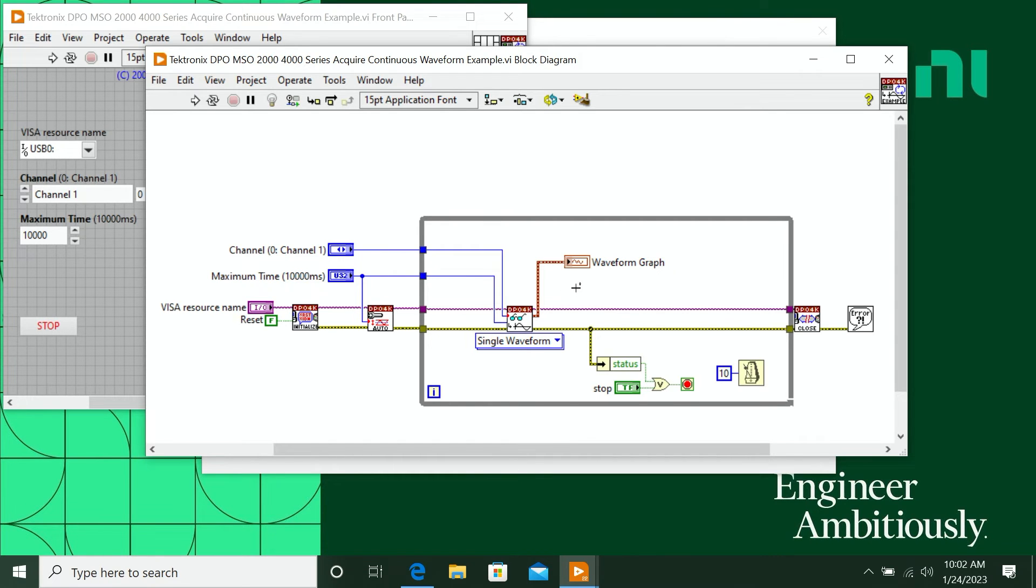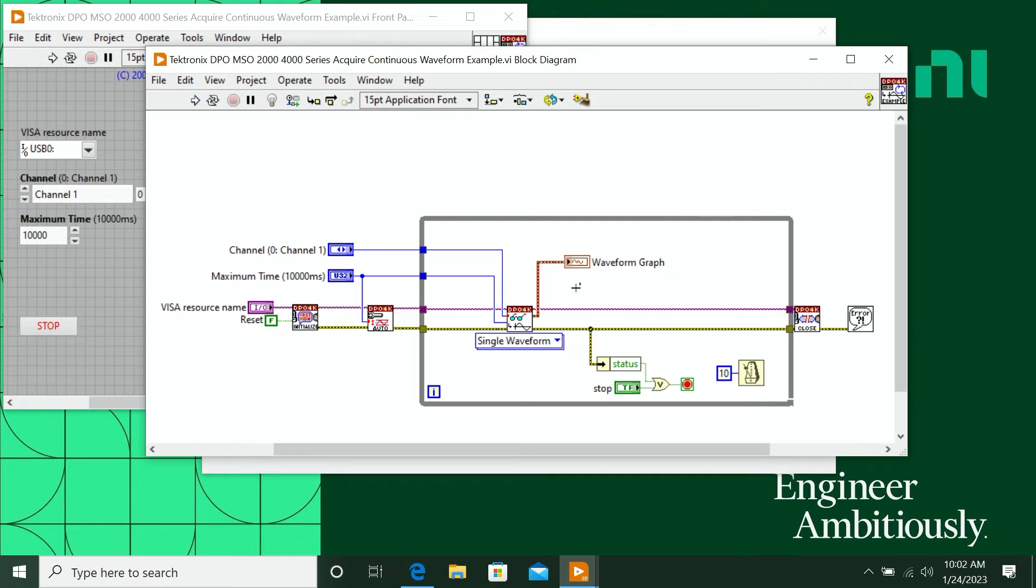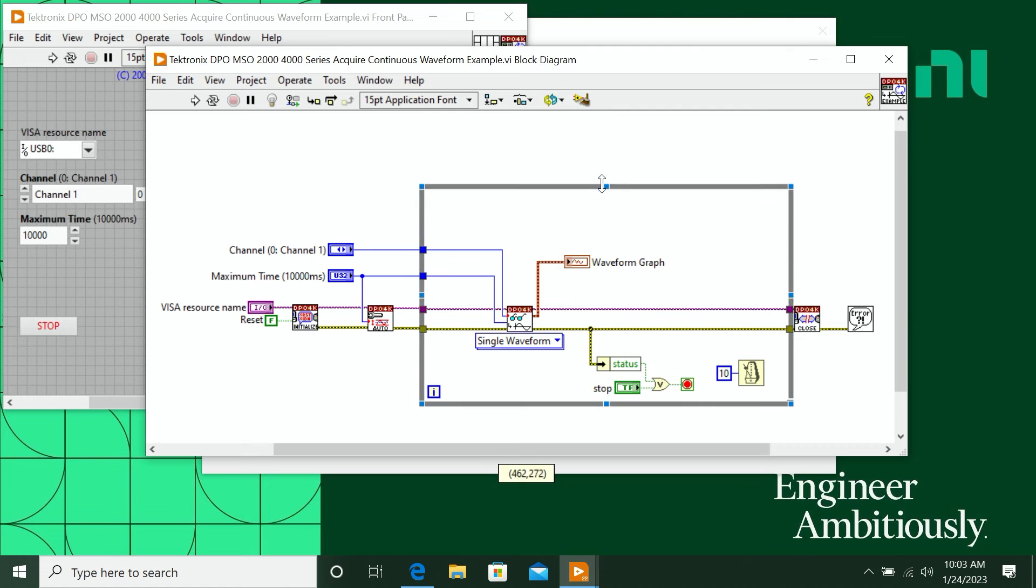So another great thing about using LabVIEW is that you can control your instrument and now you have this oscilloscope data in LabVIEW. And now you can start doing things with that data. So let me show you an example of what you can do with this oscilloscope data now that you have it in LabVIEW.